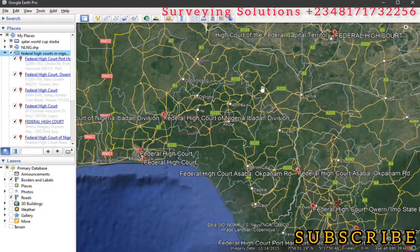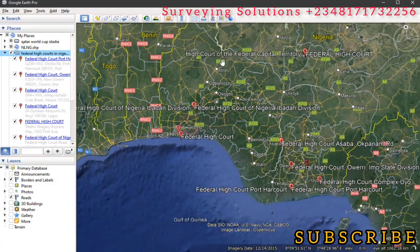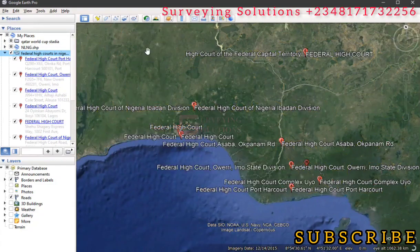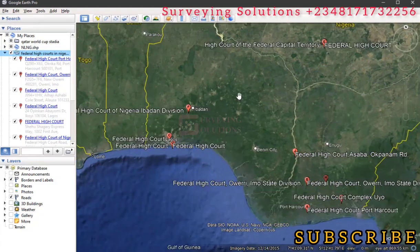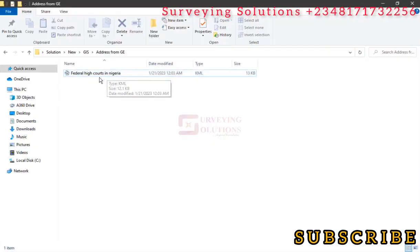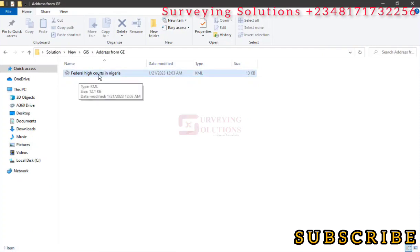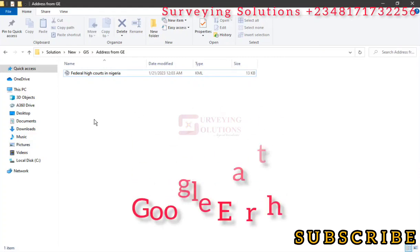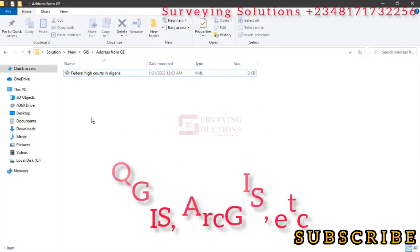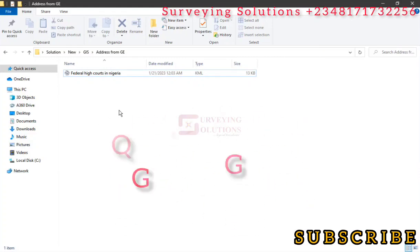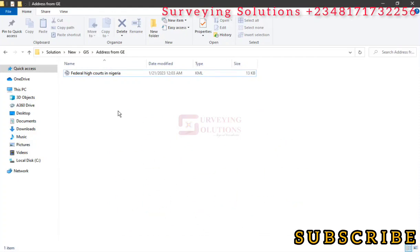You can also locate some of those points here on Google Earth in different geographic locations. Now let's try to locate the KML file we've saved on our folder. So this is the KML file we've saved: Federal High Courts in Nigeria. You can see it's the KML file type. Now we can use different softwares to access it. First off, we can use the default Google Earth, we can use any GIS package, and we can also use Microsoft Excel. So we are going to use Excel on this video.